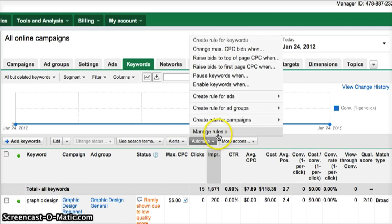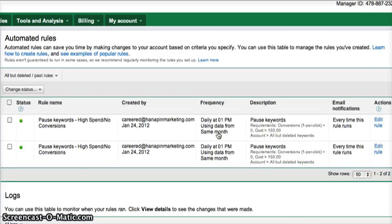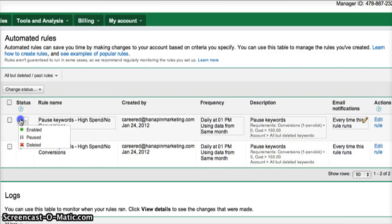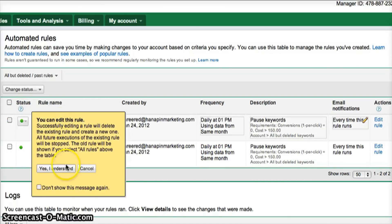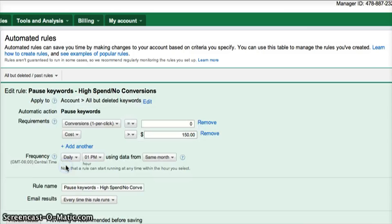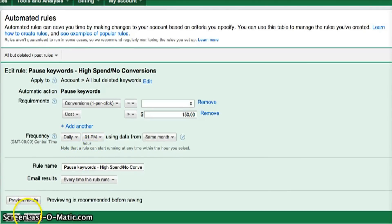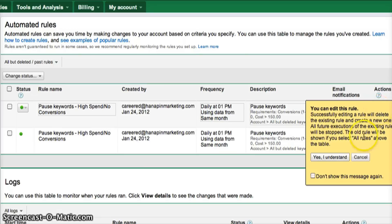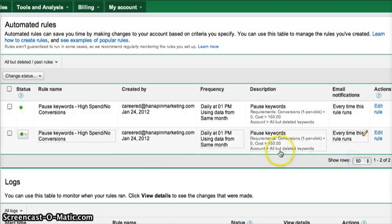The final step in implementing automated rules is to monitor your rule to be sure it's functioning as you intended. You can manage your rules from the Automate drop-down menu under Manage Rules, or from the Automated Rules link in the left navigation panel of the Campaigns tab in your AdWords account. From here, you'll be able to pause, enable, edit, or delete rules. You can also view changes made when a rule runs in the Logs table.